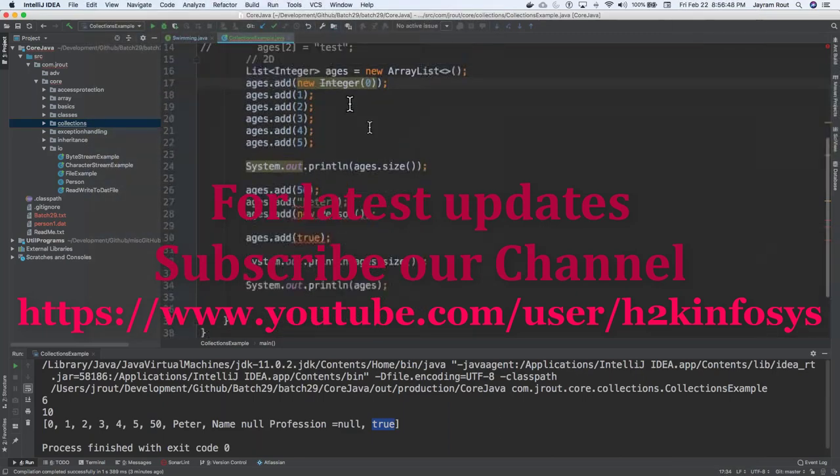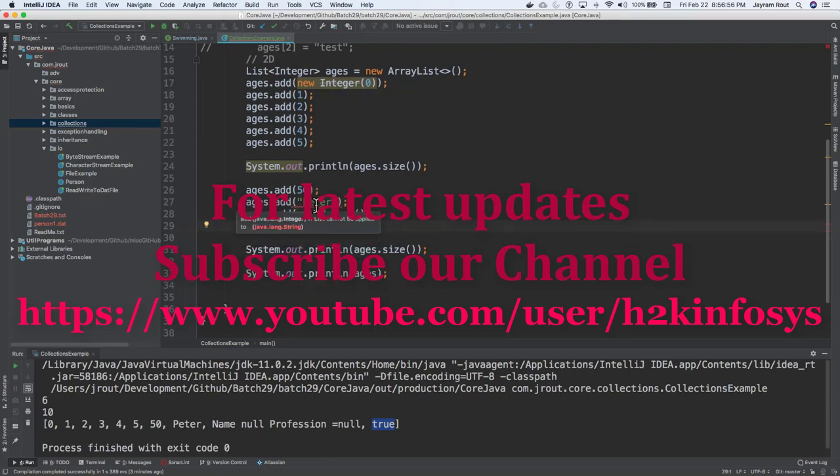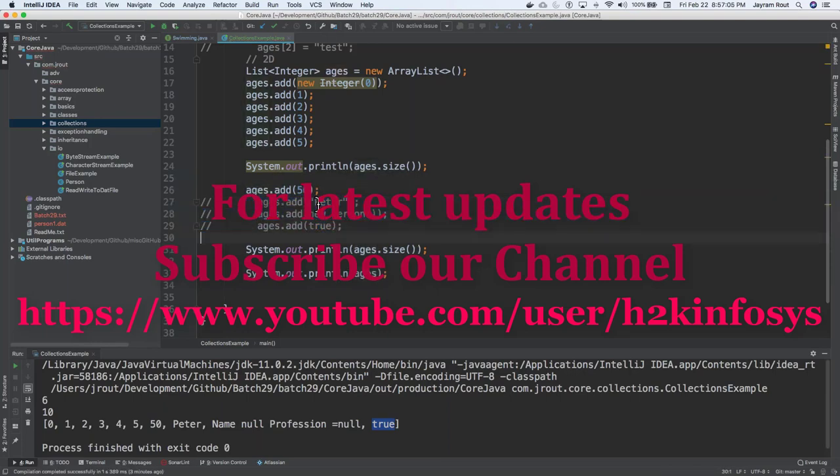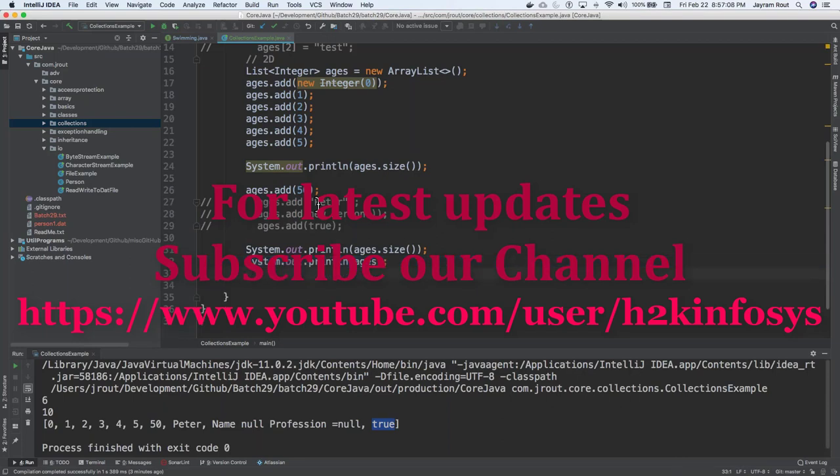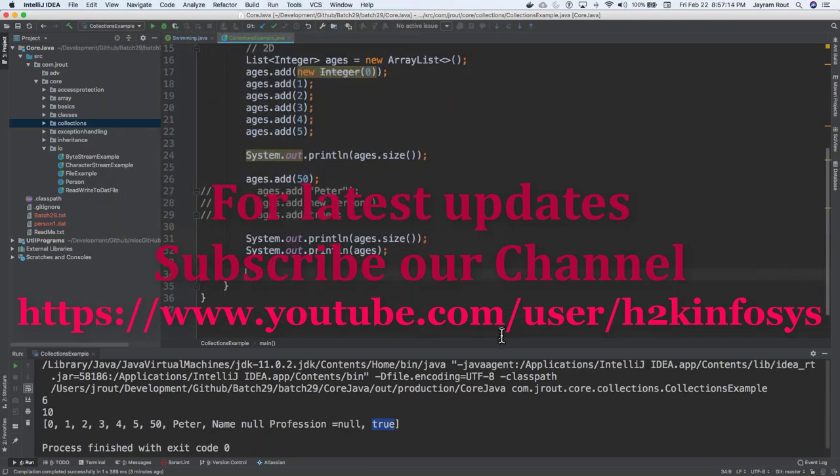So now, you can see the moment I do that, it is complaining to me that you cannot even add anything else apart from only integers. So it says, add integer in the list cannot be applied to Java.lang.string. As simple as that. So copy this. I mean, do this. Now, how do I iterate? How do I loop through these lists?